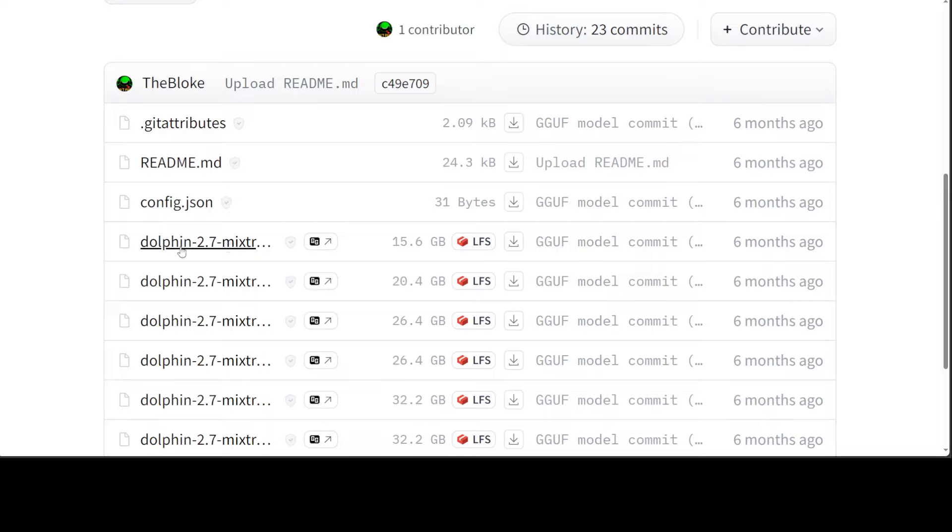But this is not supported out of the box by Ollama. In this video, I'm going to show you how you can run any GGUF model, not only this but any GGUF model which is not even present in Ollama, easily, quickly, locally.